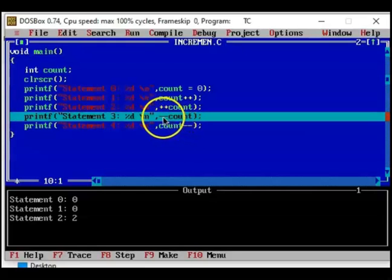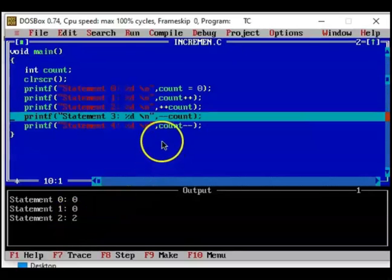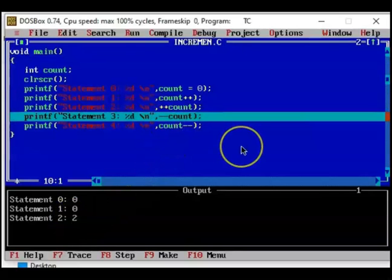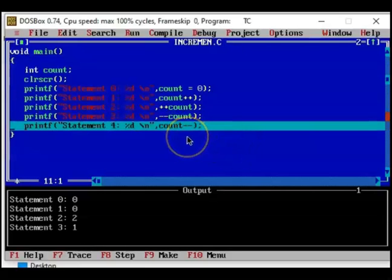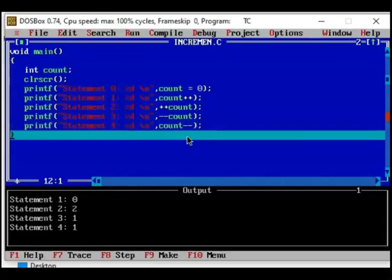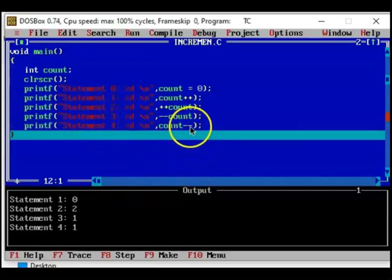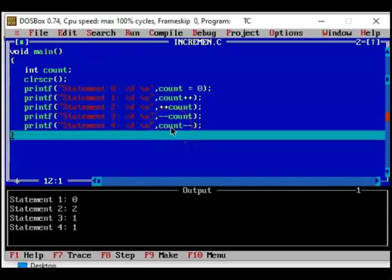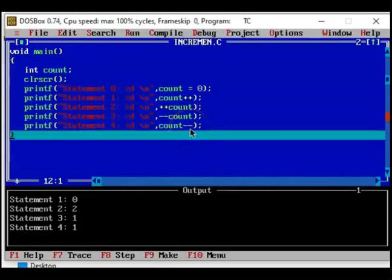Count is decremented first. Currently the value of count is 2. It is decremented first and then the decremented value is printed, so 1. And again, now if you execute this you will see statement 4, 1 is printed because first it is printed and then it is decremented to 0.